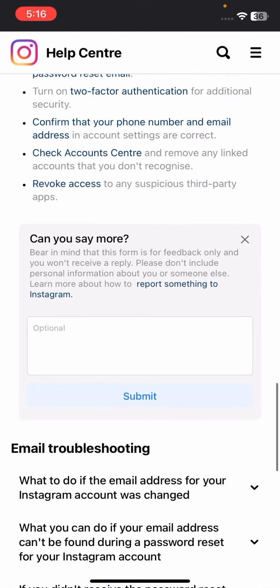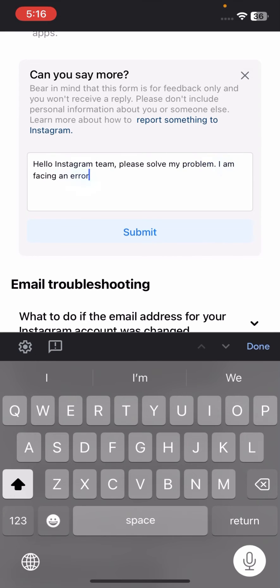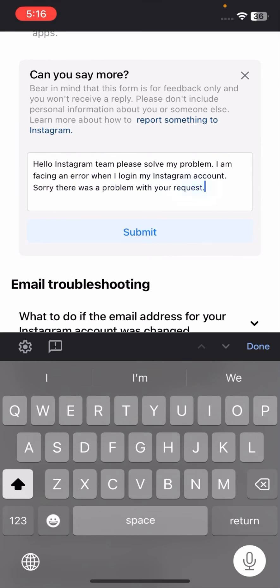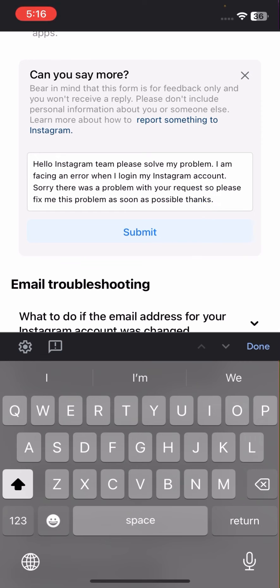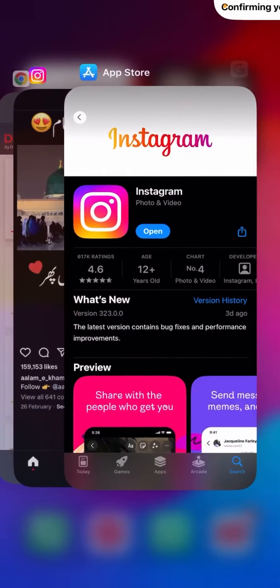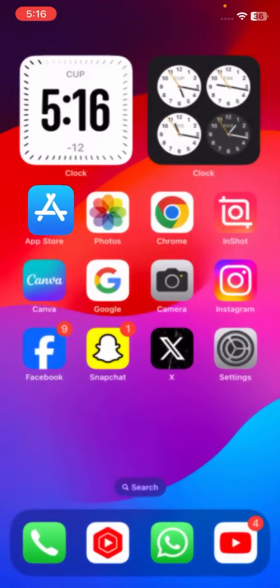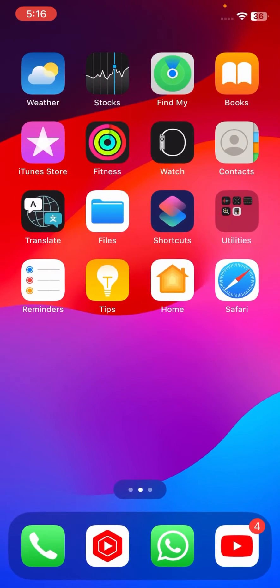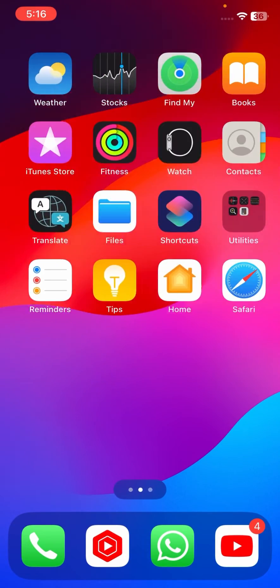Now here you have to briefly explain your issue which you're facing with your login problem. After that, tap on 'Submit.' Once you tap on submit, you have to wait for three to four hours. After that, on your Gmail you'll receive a positive message from the Instagram team.